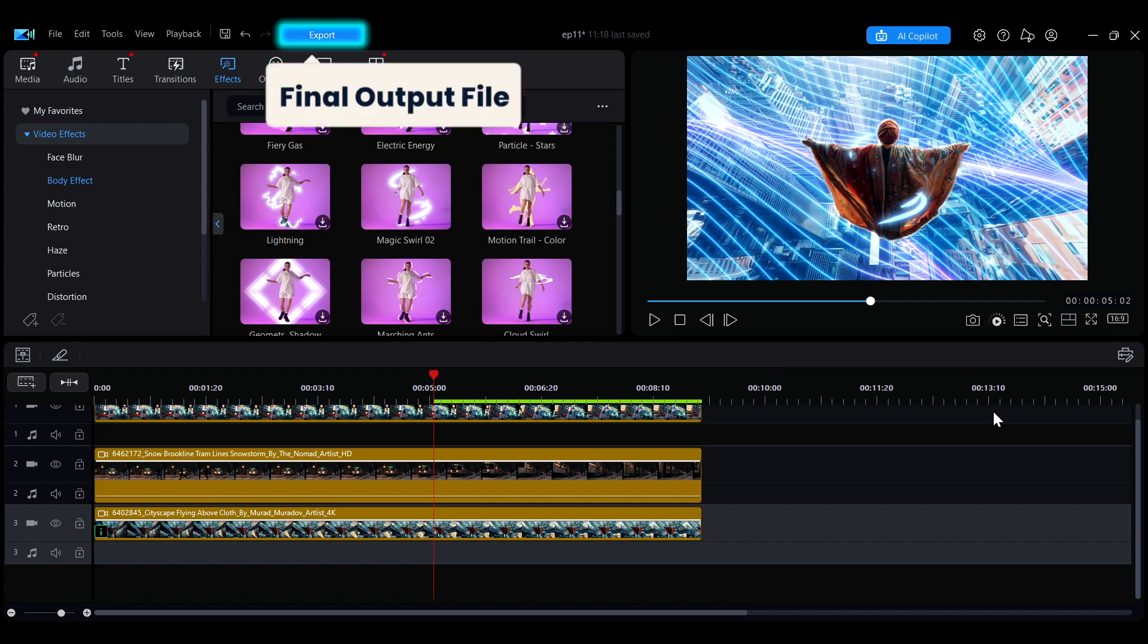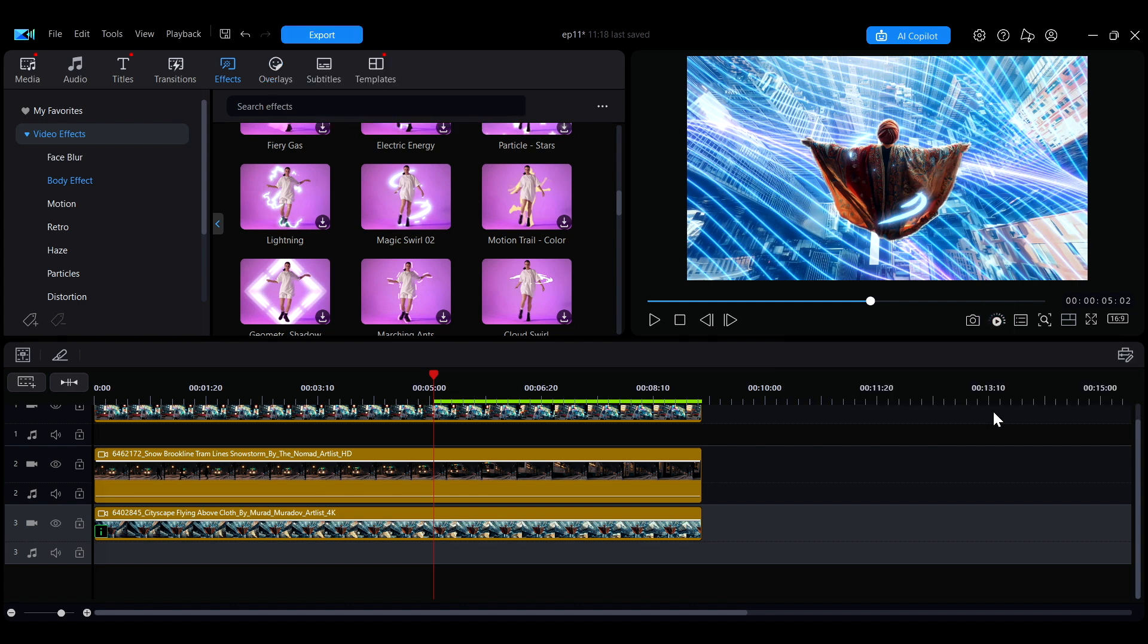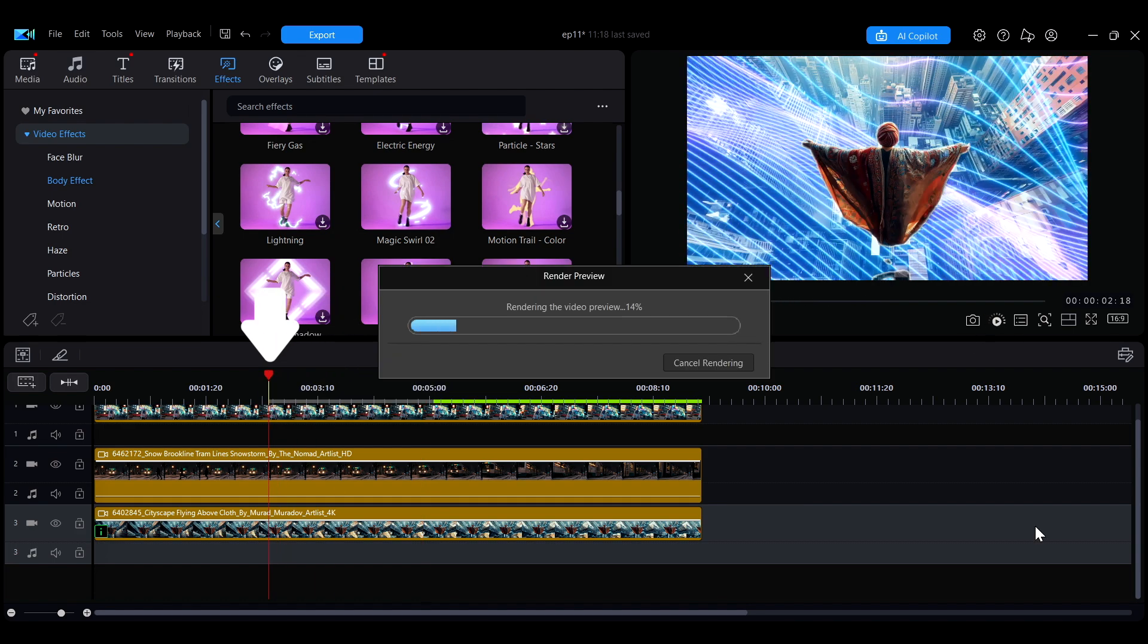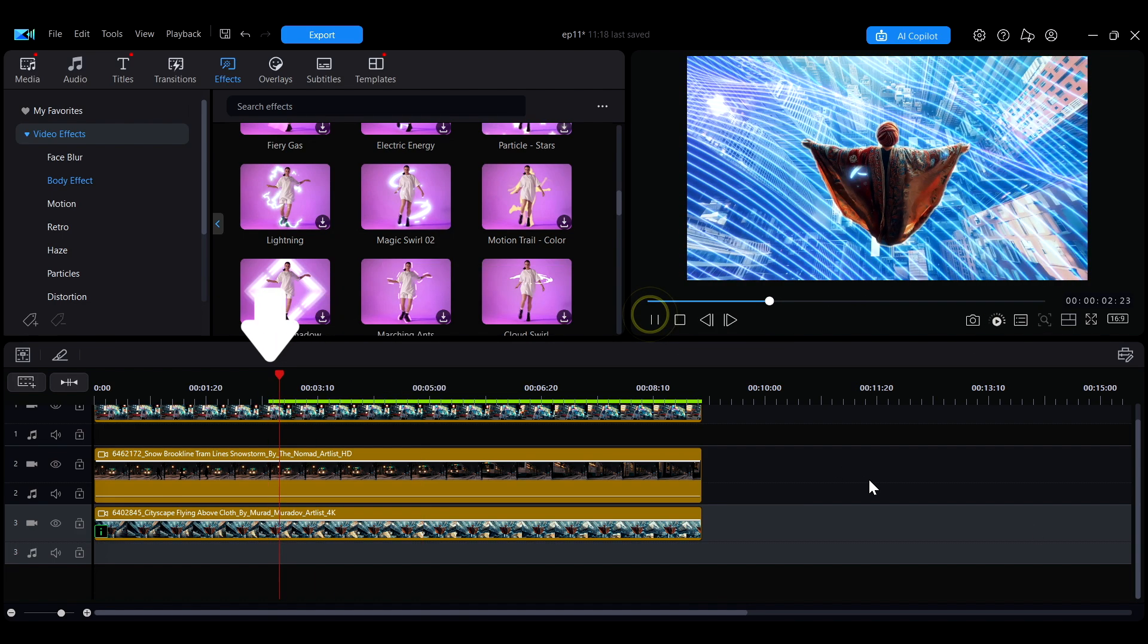Unlike the final video export, this feature temporarily generates a preview file in the background to ensure smooth playback during editing. When performing a preview render, the system will start rendering from the current playhead position to the end of the timeline. You can move the playhead to adjust the starting point of the preview render.